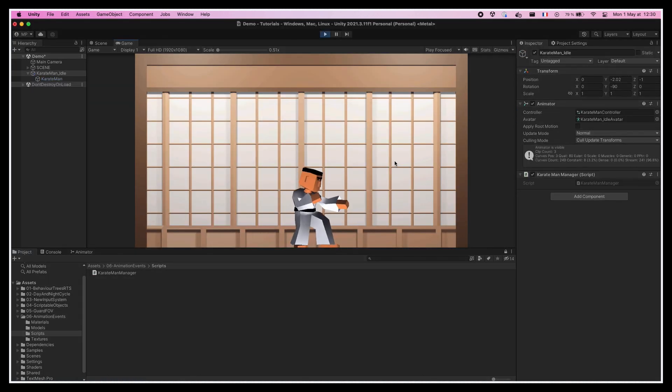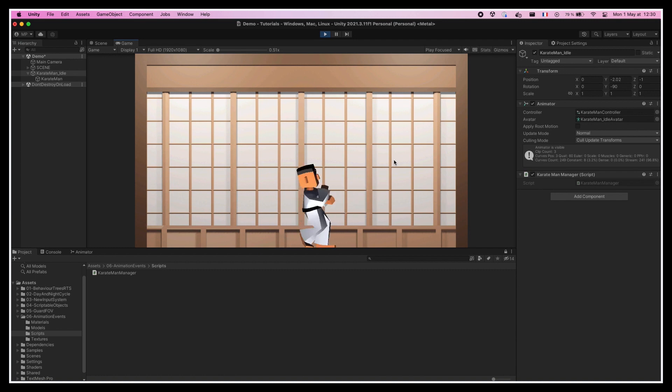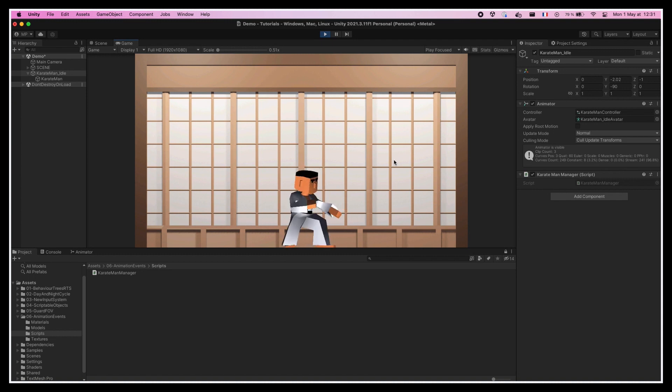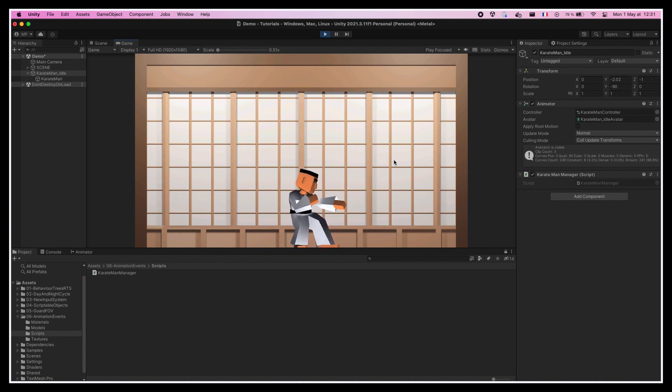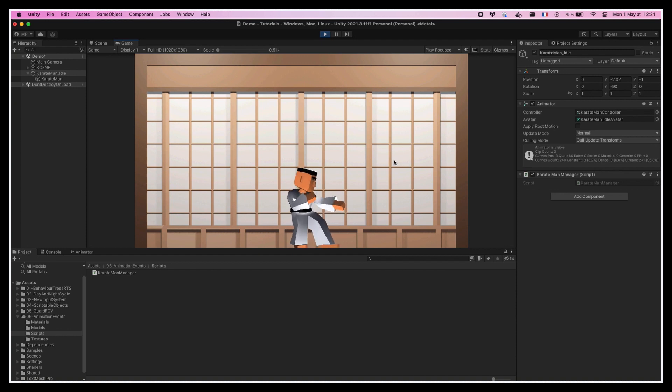So now if we run our scene, we see that as soon as we click the mouse buttons, our character indeed goes from idle to punch or from idle to kick and then eventually resets to idle mode. In a real game, we'd probably need to make sure that the character is not already punching or kicking, but here we'll leave it at that and shift gears to deal with our main topic of the day, using custom animation events.